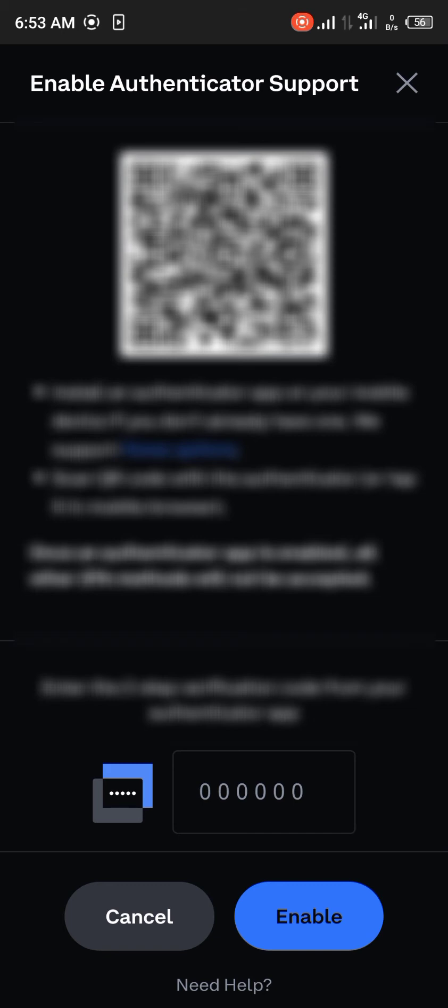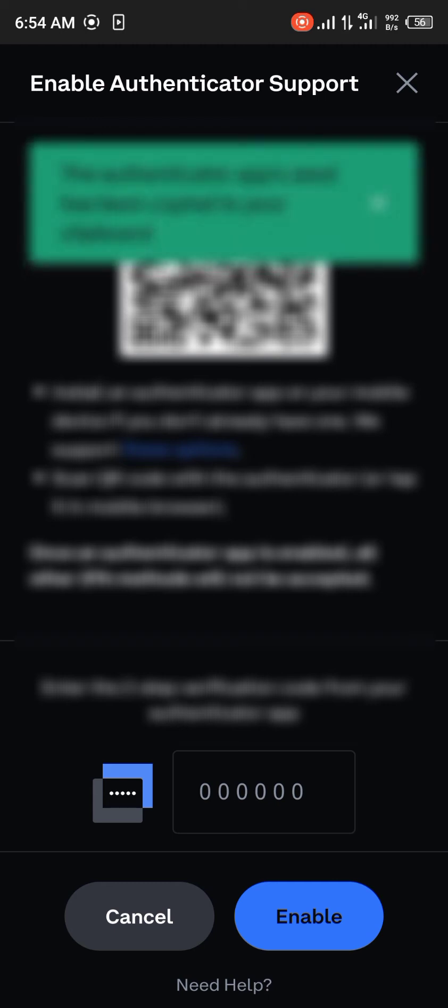You can simply copy your QR code or click on the QR code to copy the authenticator app seed. And with this guys we can simply set up our authenticator. So what we need to do is simply head over to our Google Authenticator app.